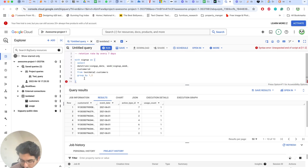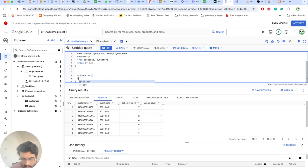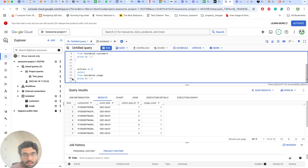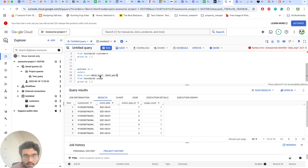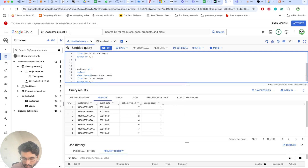Next, we create an 'actions' CTE from the usage table. We use date_trunc on the event date with 'week', aliased as event_week, along with customer_id. We group by these to get distinct event weeks per customer.